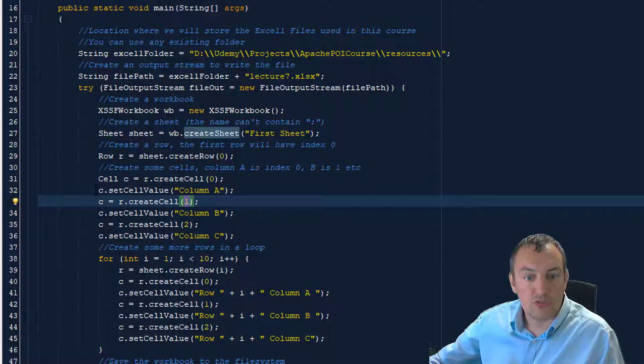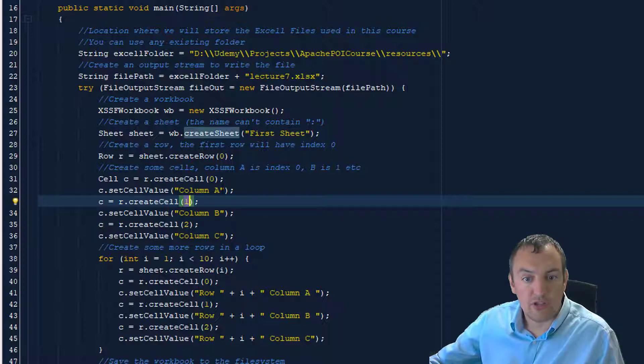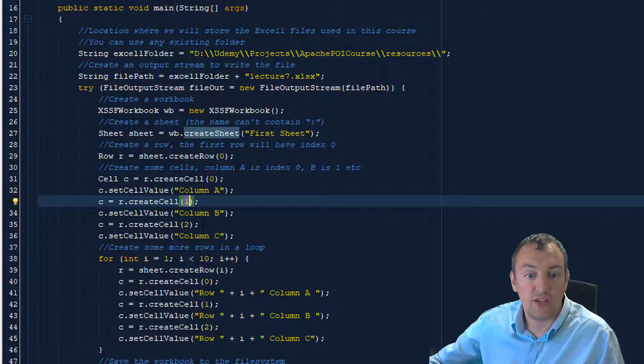We'll just put some simple column headers in the first row. Column A, column B, column C.